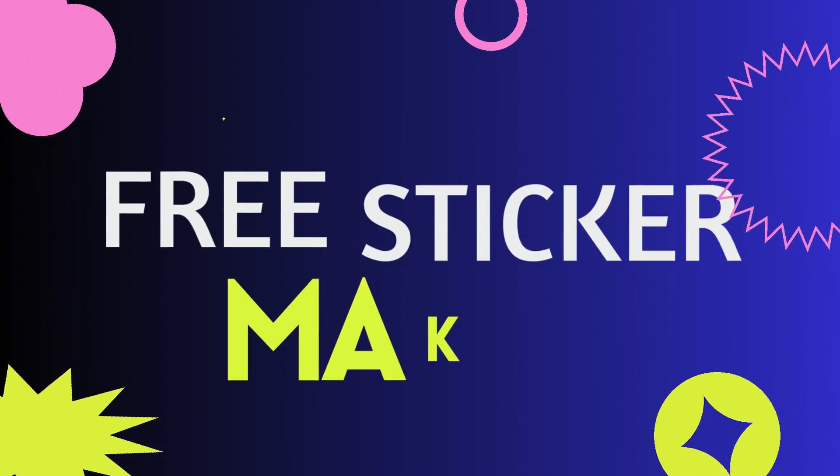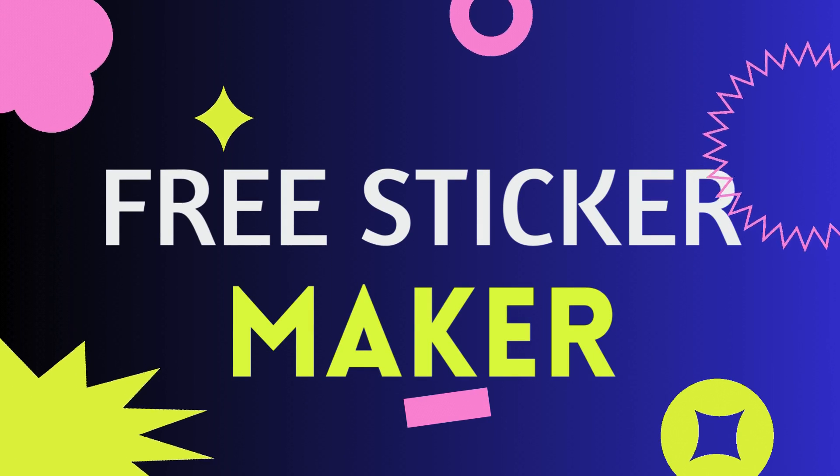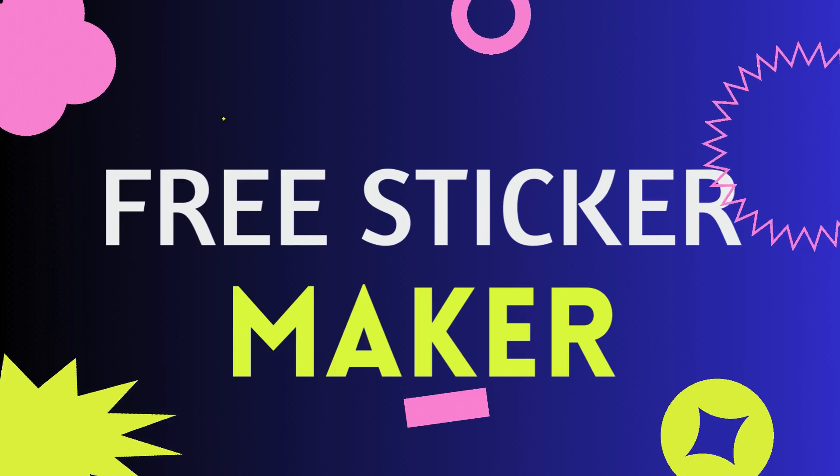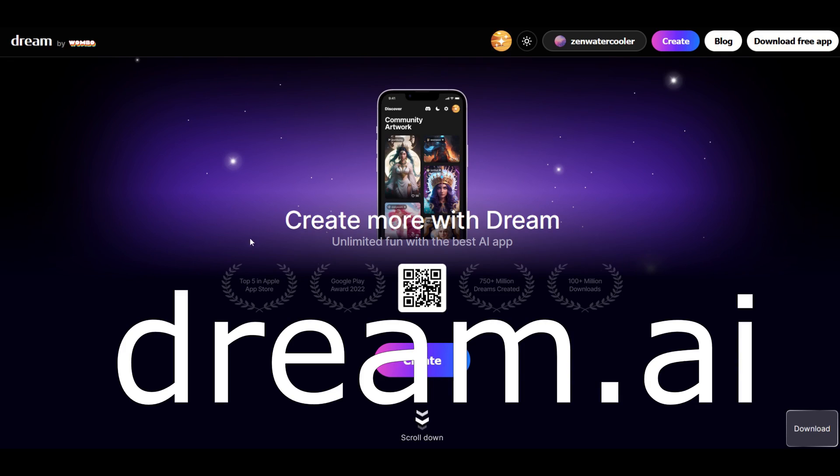In this video, I'm gonna show you how you can make stickers really easily, and this is the website here. It's called Dream by Wombo. I'll put a link in the video description below. It's completely free. It's called dream.ai, that's the actual website.